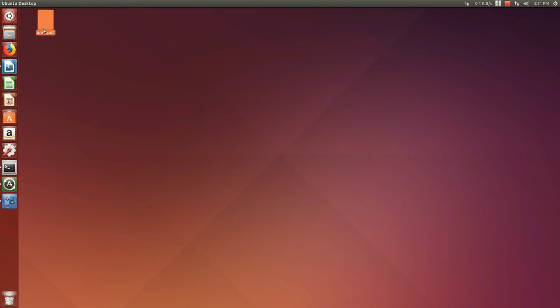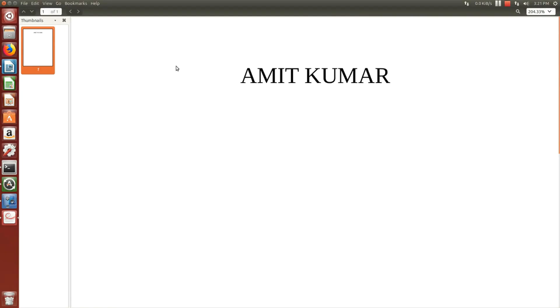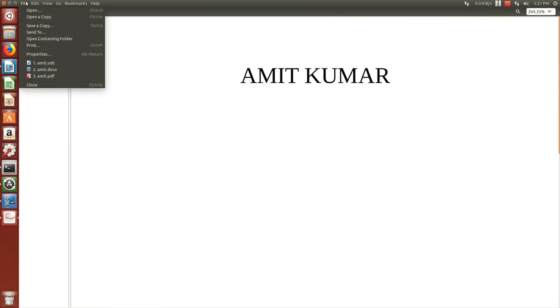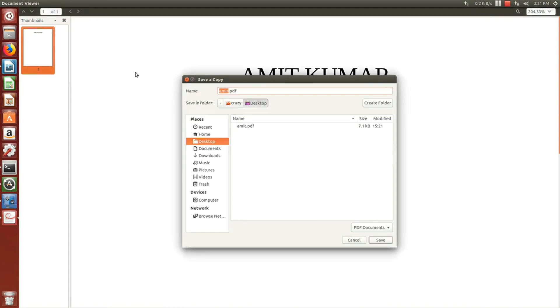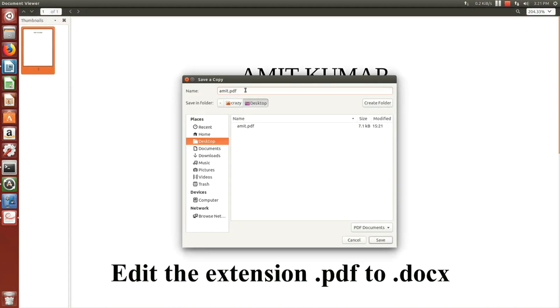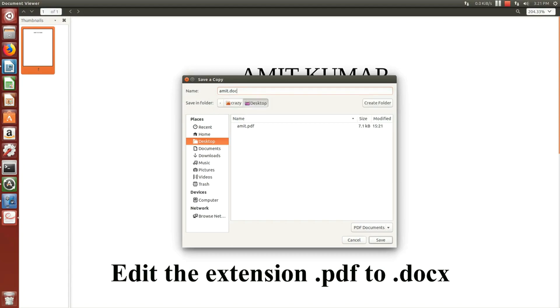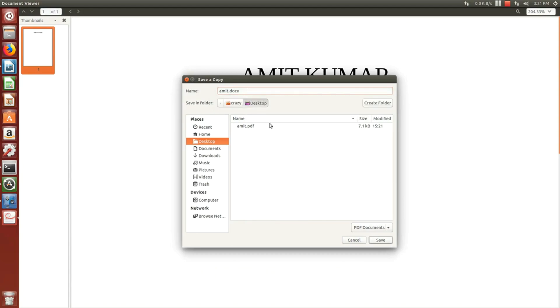Open that PDF file. Click on file and then click on save as copy. Now edit the extension .pdf to .docs.